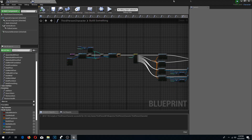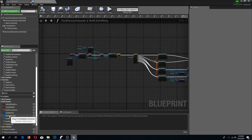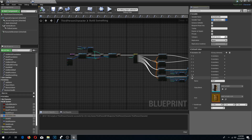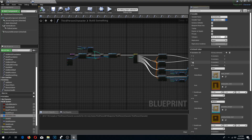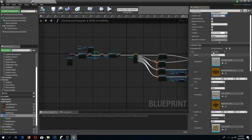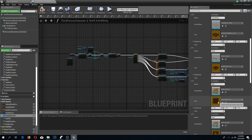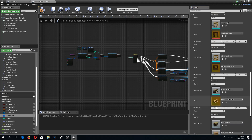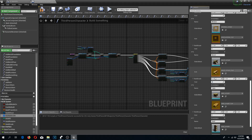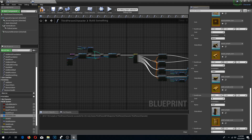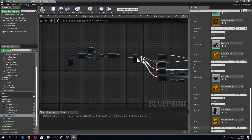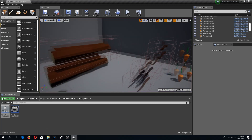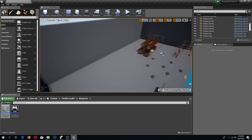Now I'll go to the Buildables Database and open all entries to set costs. Foundation will be 5, floor will be 5, wall will be 5, other walls will be 5 as well, and for furniture: chair will be 2, table will be 3, and shelf will be 3. Then compile and save.